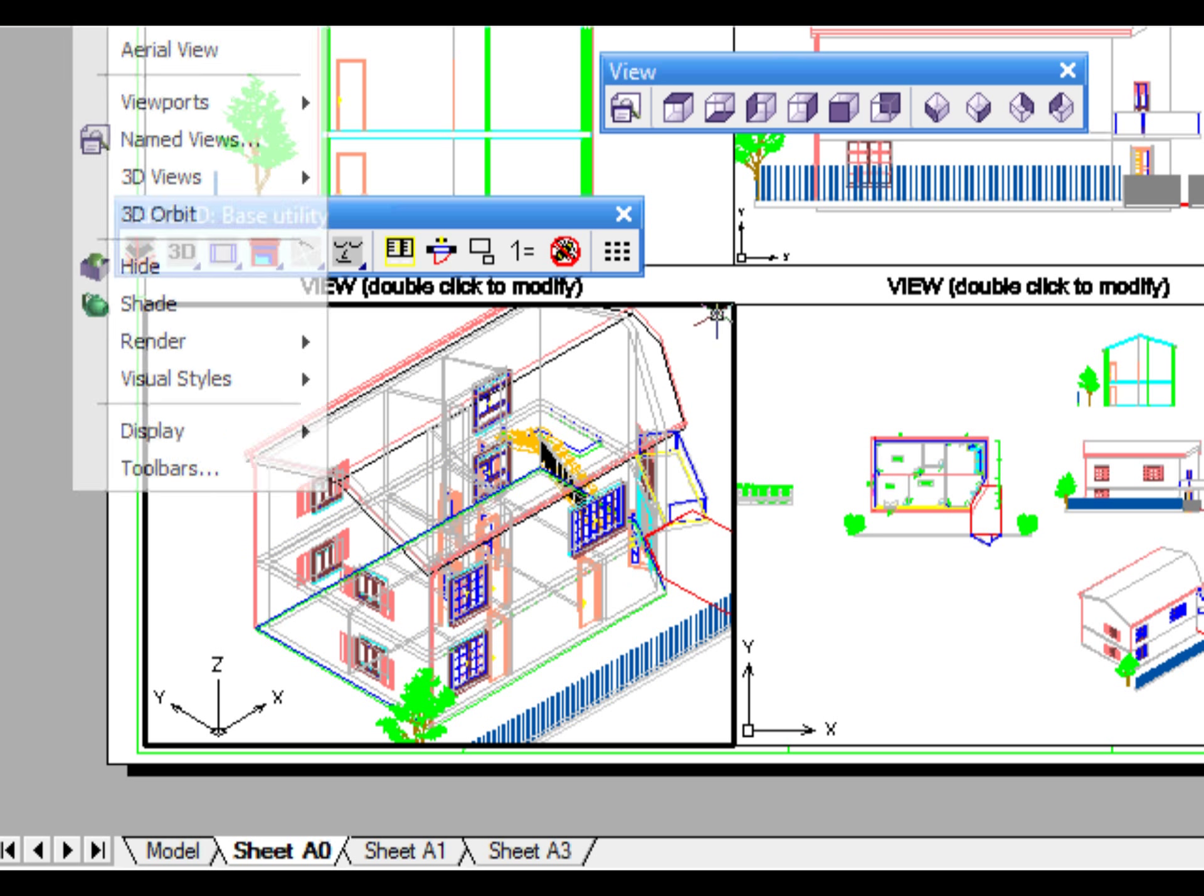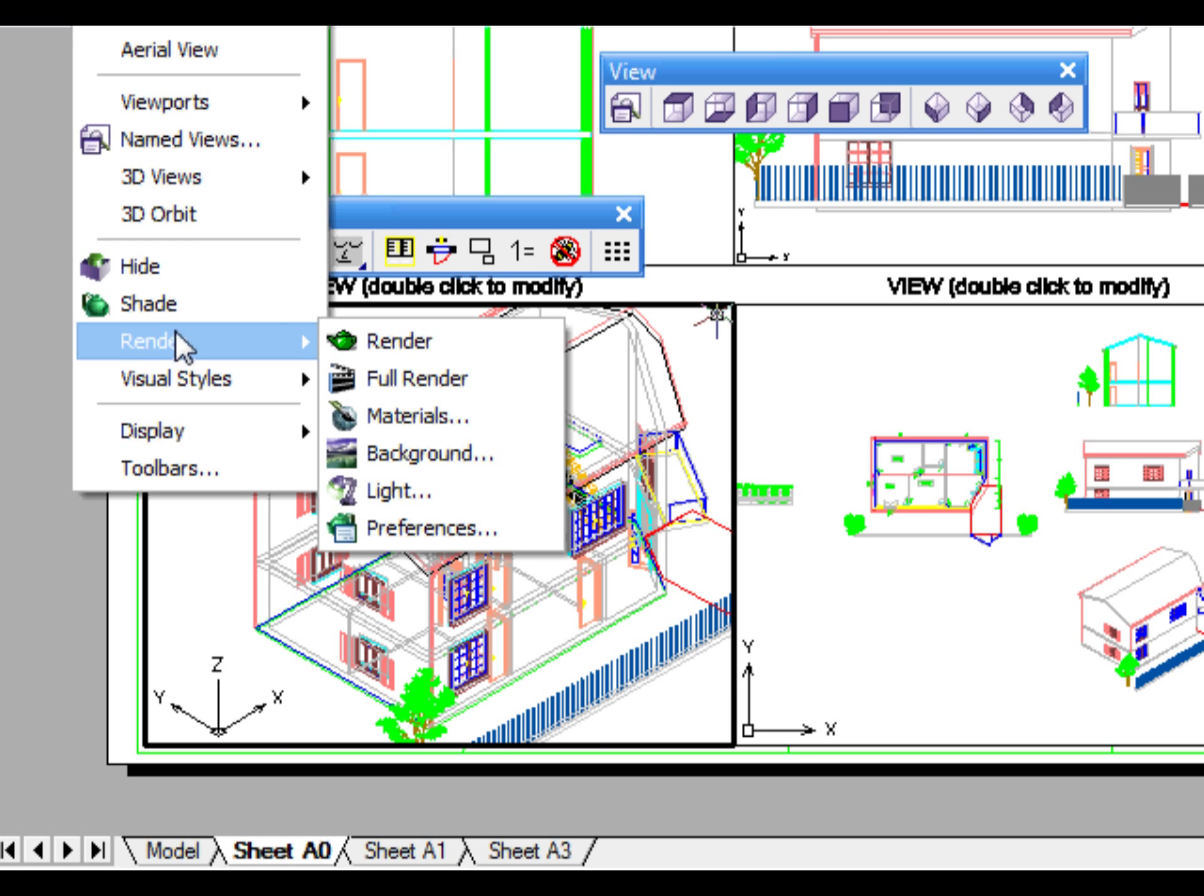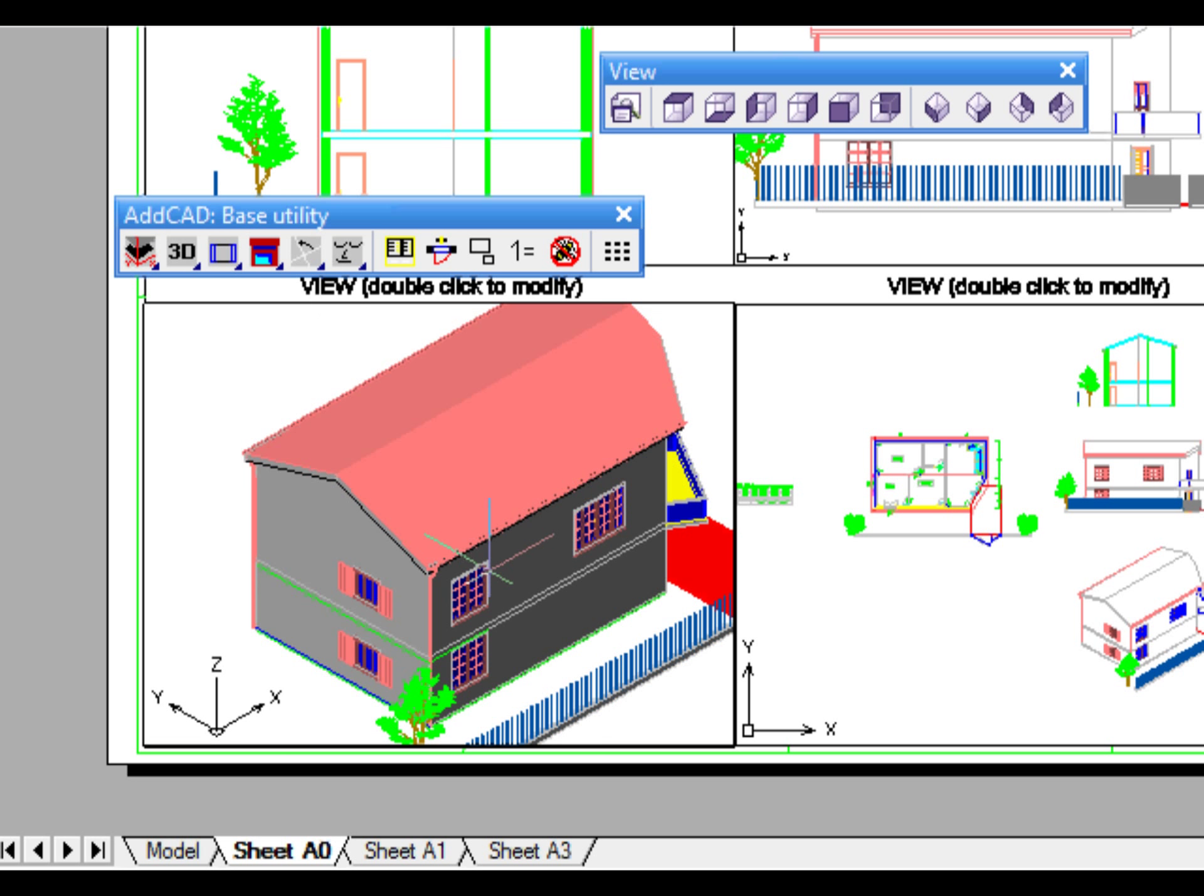ADCAD has many other interesting tools that we will soon show you in our new up-and-coming videos explaining its full potential.